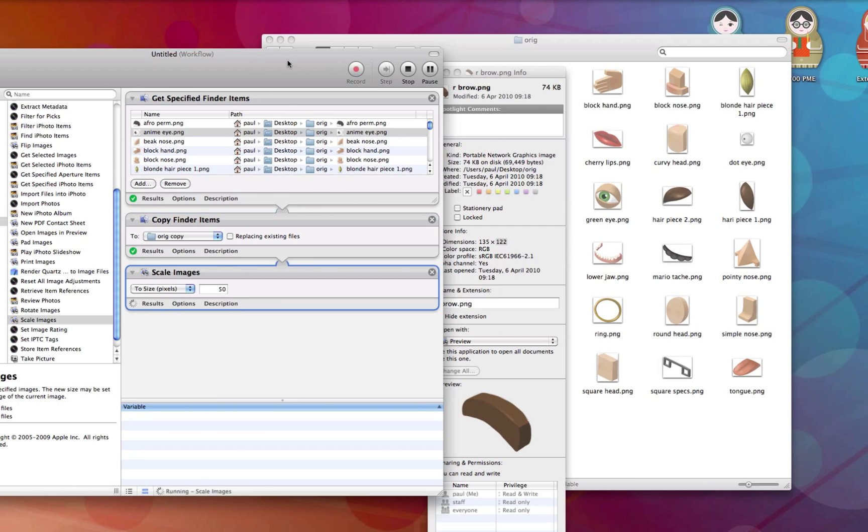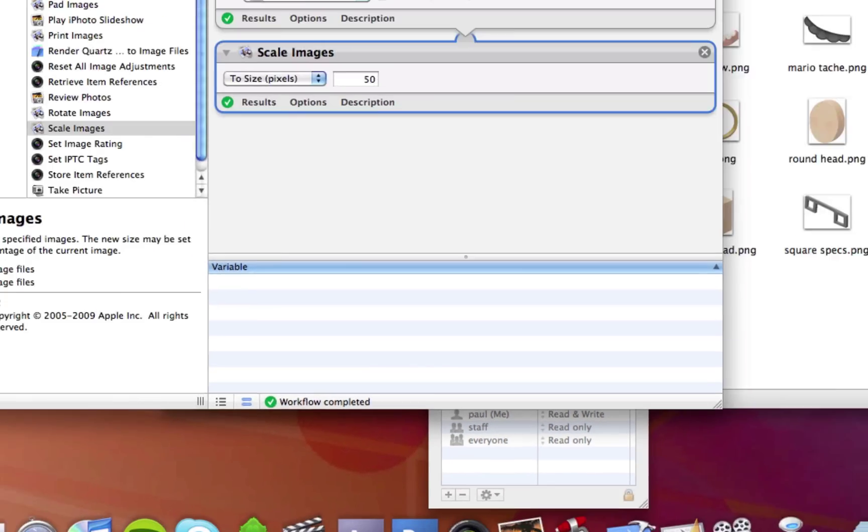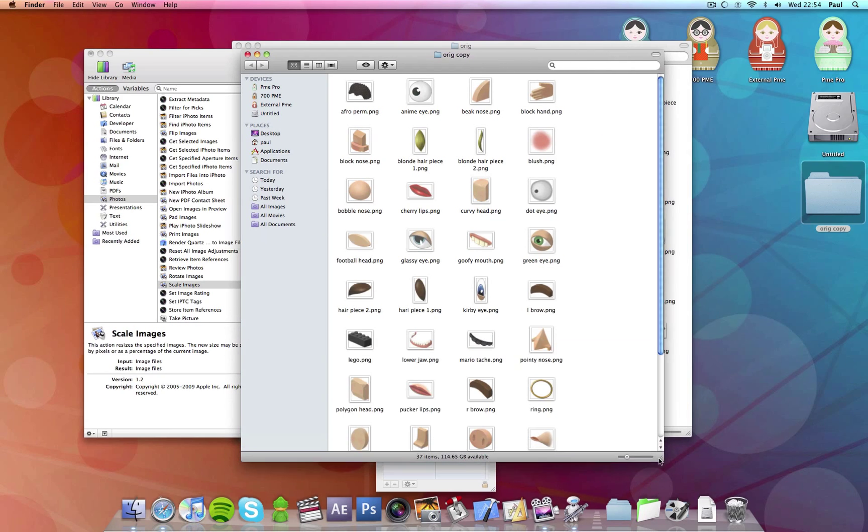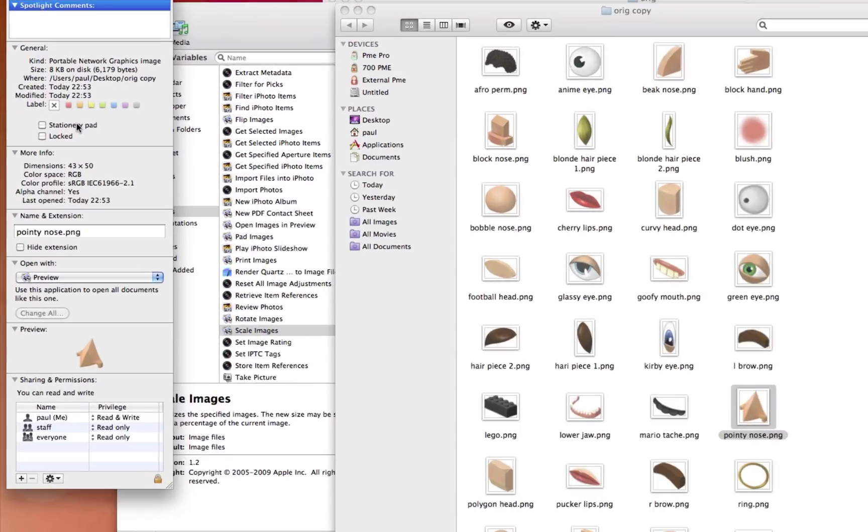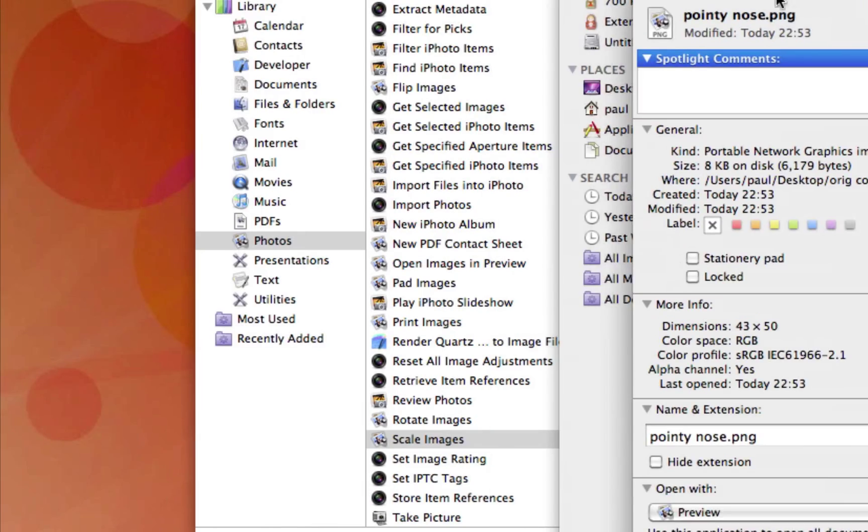And there it goes. It's getting all of them images and boom, it's done. Workflow complete. See at the bottom. And if we look in our original copy, we should have all of these and they should be, there we go, 43 by 50. It takes the largest number, not the smallest and changes it into a 50.